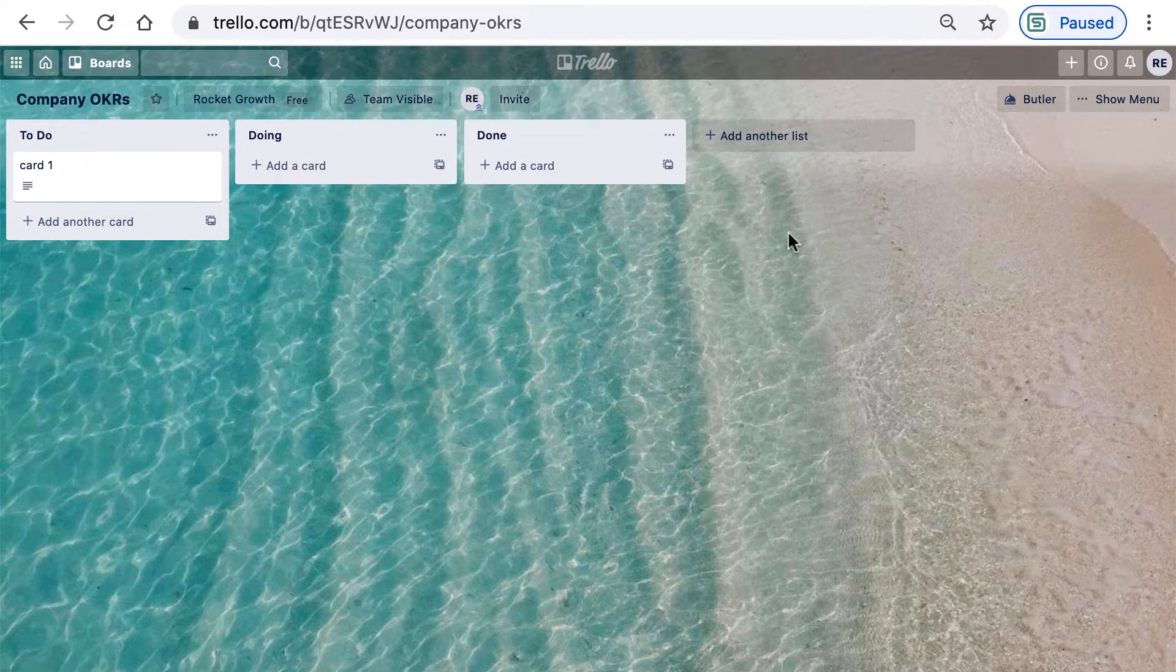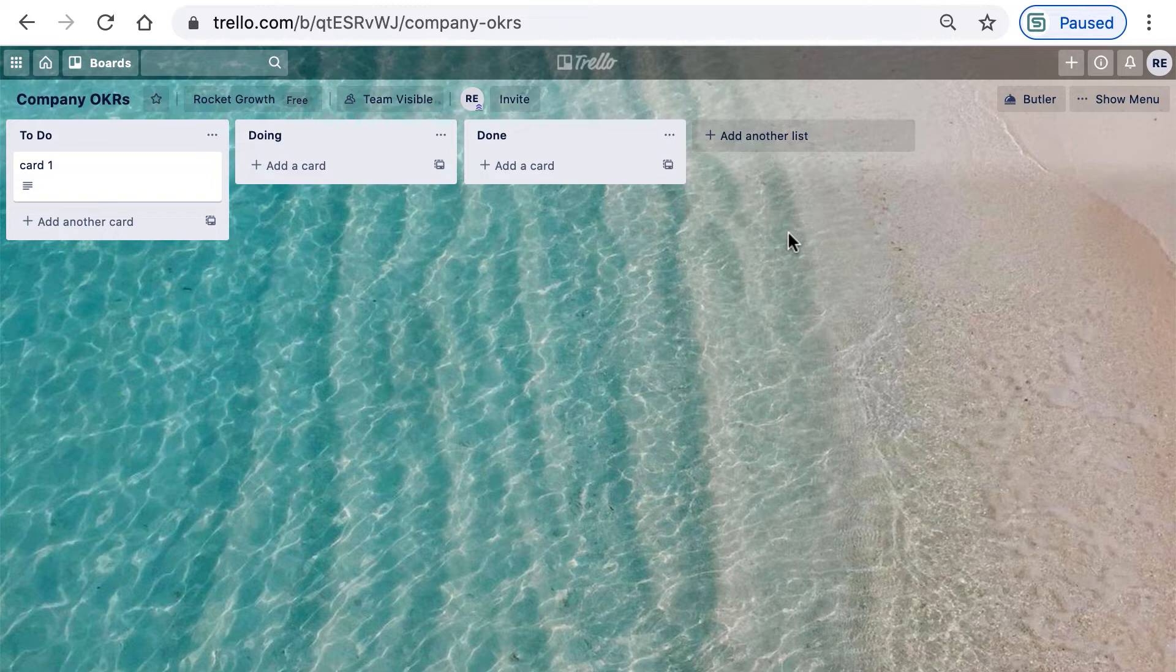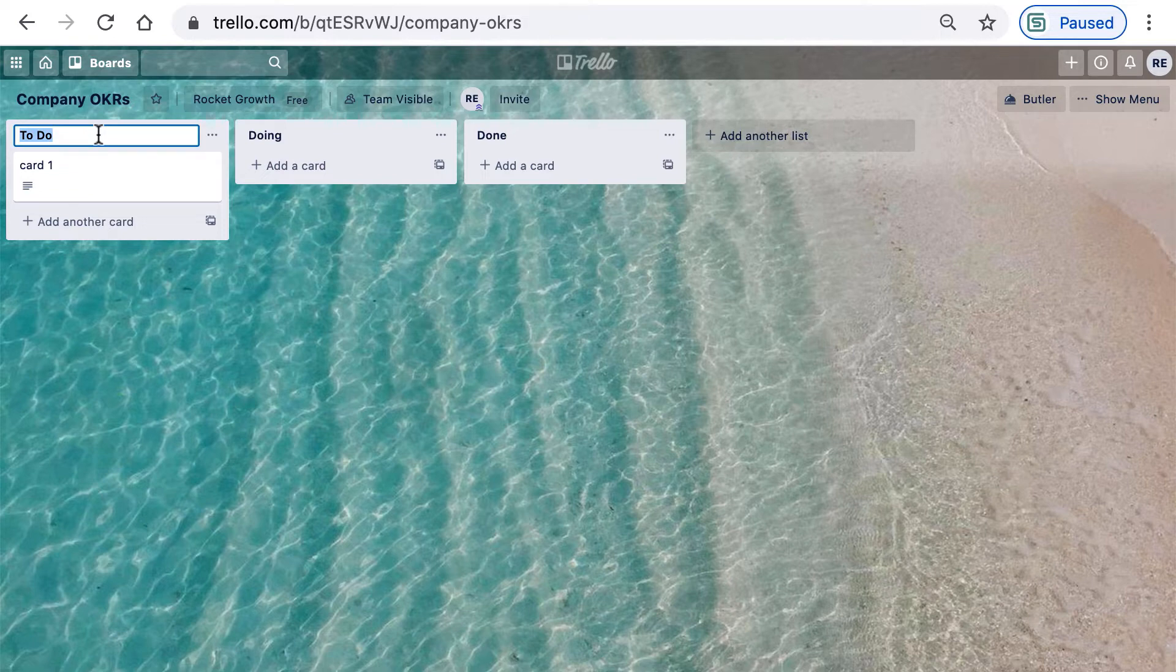Let's add some objectives for Rocket Growth. Our first objective could be to research and improve customer satisfaction, so the title I'll use here is Customer Satisfaction.